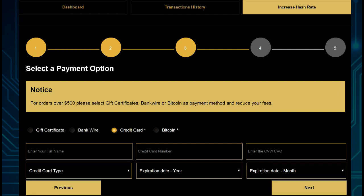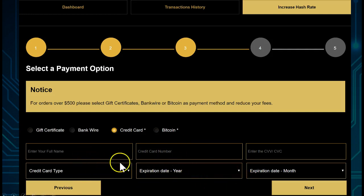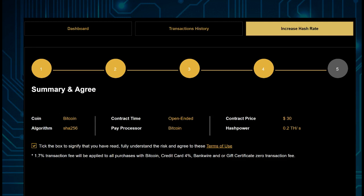Note that purchases over $500 with credit card are not possible. For purchases over $500, you will need to use Gift Certificate, Bank Wire, or Bitcoin as payment. But let's go here, and for this purpose I'm not going to show the details in this video, but I've already entered it for you and I'm going to go Next.